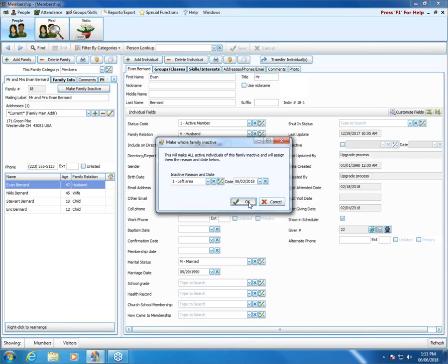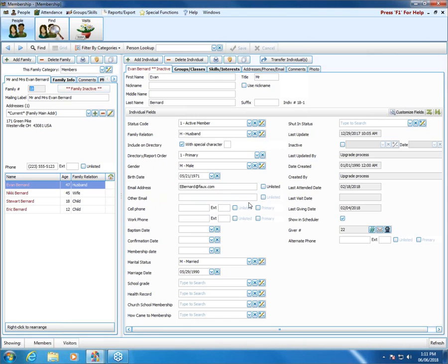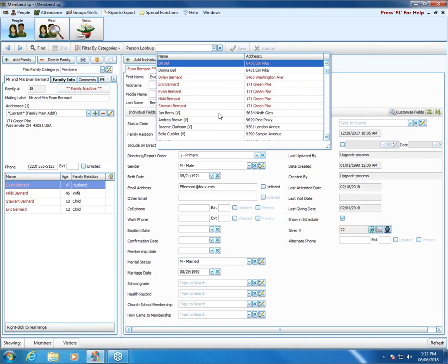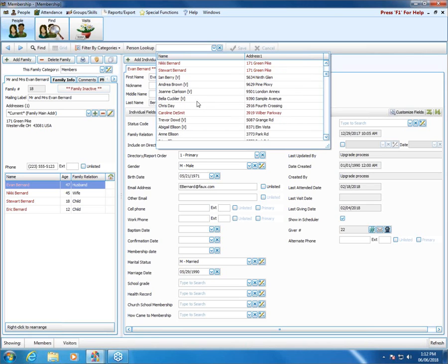Once I put in my reason and my date — or I can clear the date if I don't want one — then I click OK. Now notice up at the top it says 'Family Inactive.' If you look below at each of our family members, they're showing in red, which is an indication at a glance that that person has been marked inactive. We can also see up at the top of Evan Bernard's individual record that it's in red and also says inactive. In the person list, we see people in red — that means that's an inactive person.